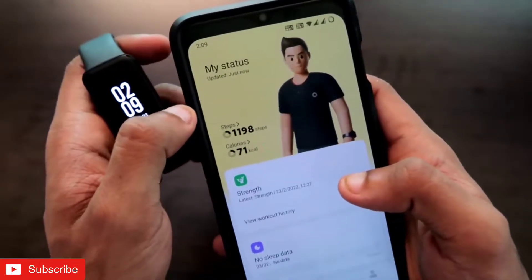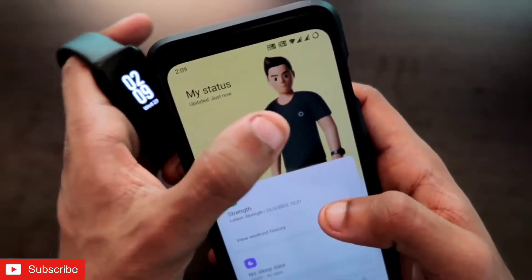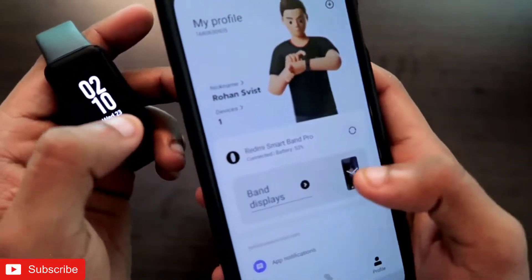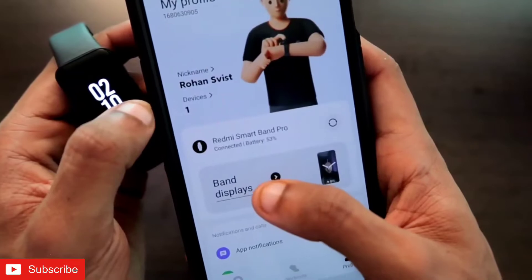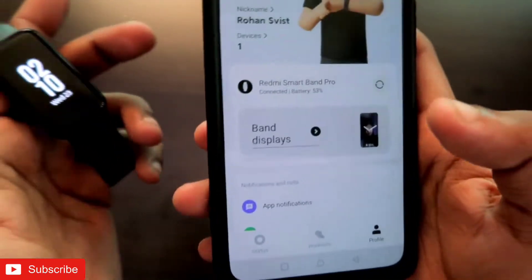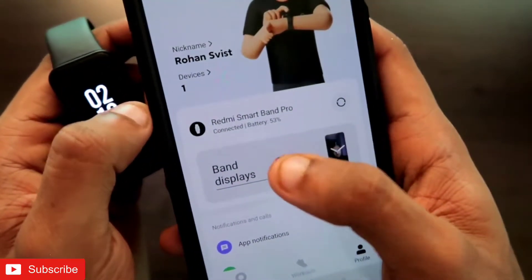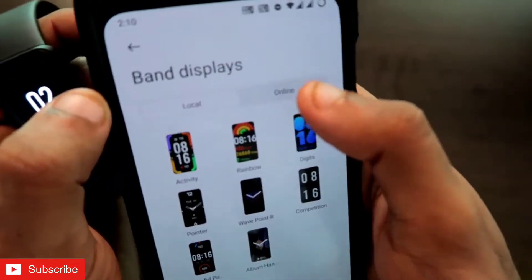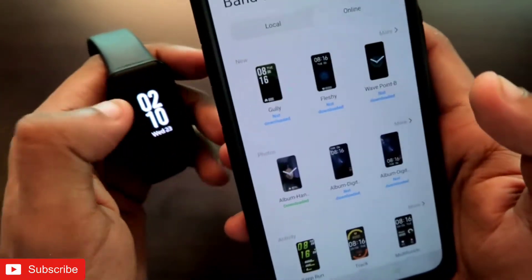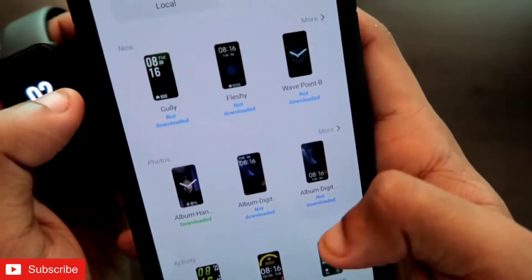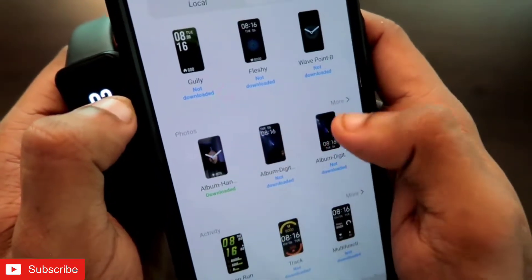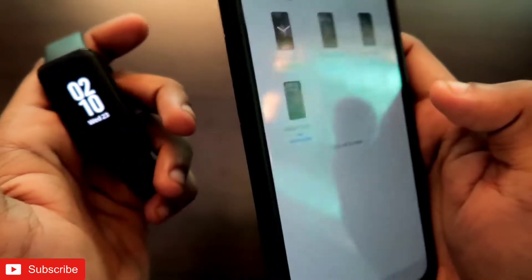Once you open the app, you will be seeing the information and some cool animations going on. You just need to come to the profile section. In the profile section, you will get the band display option, and you can see that my Redmi Smartband Pro has been connected. Once you are in the band display option, click on it and go to online — here all the band displays will be available which you can set for your Redmi Smartband Pro.